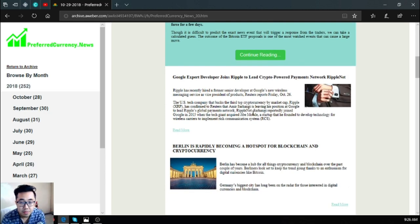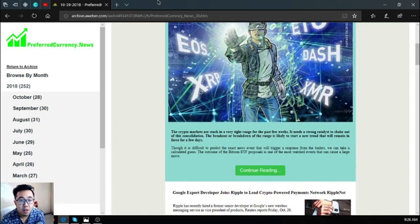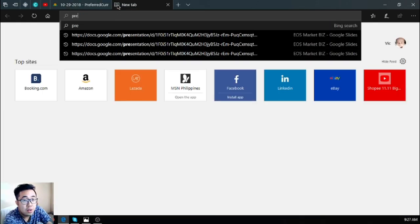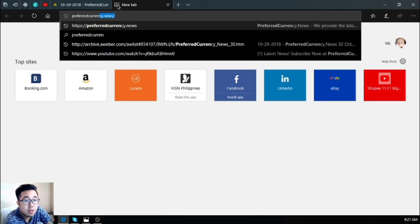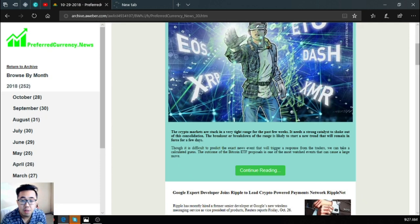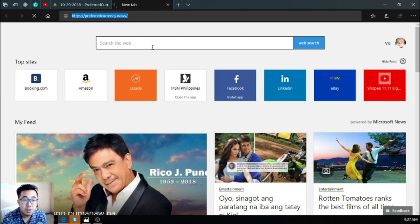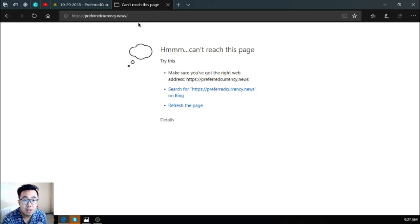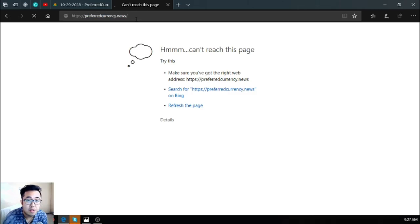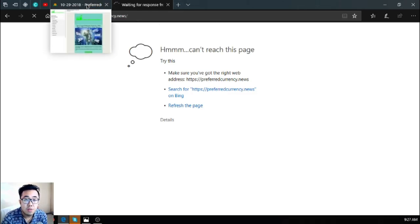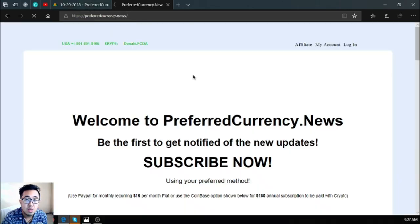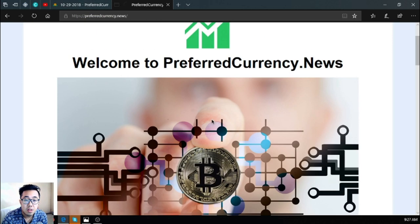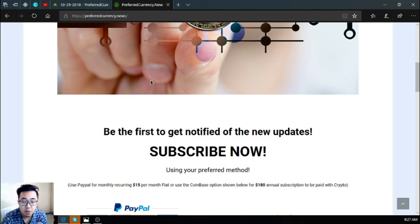If you want to receive this kind of newsletter where you will be informed of the latest updates daily, please subscribe at preferredcurrency.news for $15 dollars a month or $180 dollars a year. Let's open the website. So here it is. This is the newsletter where you subscribe for $15 dollars a month or $180 dollars a year.